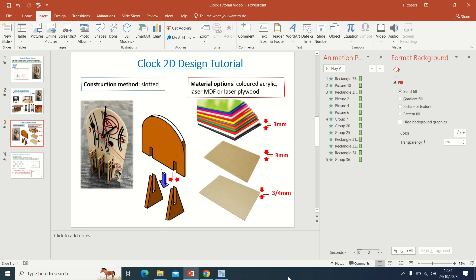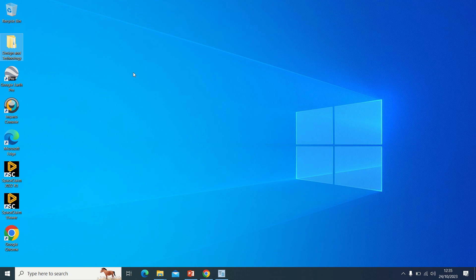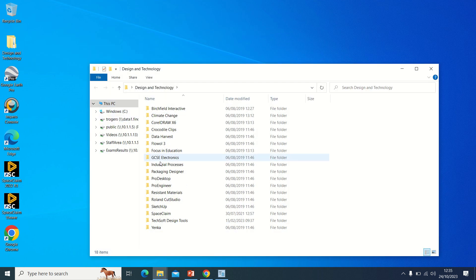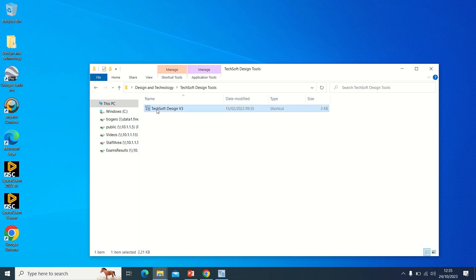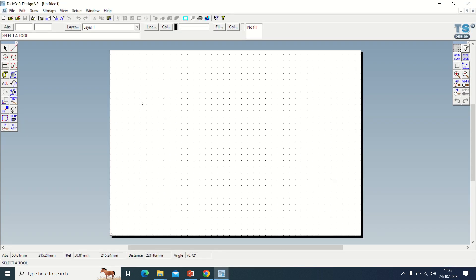To get started, go to the desktop. There's a folder called Design Technology — double click that. The software is called Techsoft, so go to the Techsoft folder and open it up. It might ask for your name; just click off, we don't need to worry about that.